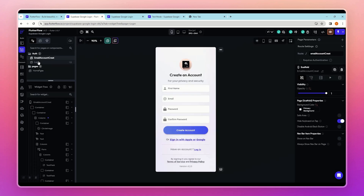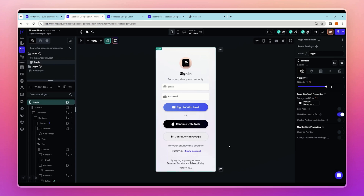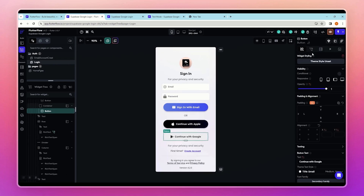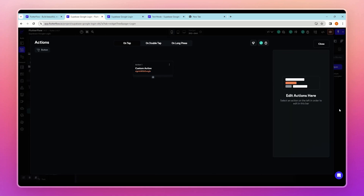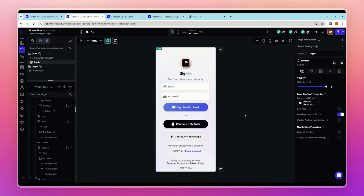It's compiled successfully. Now let's use this action in the UI. Go to the login page we created earlier, select the Google login button, add an action, and select our custom action. We have now successfully implemented Google authentication with Supabase in our FlutterFlow project. The authenticated user will work the same way as native email authentication in FlutterFlow — the only difference is Google auth is added via a custom action.